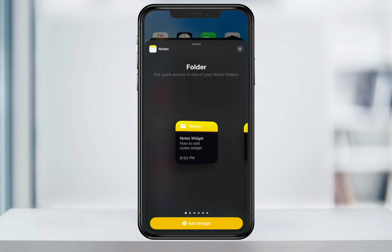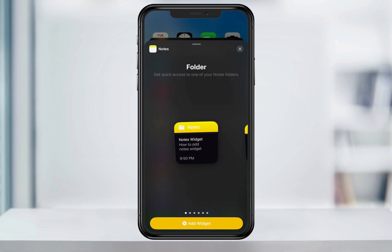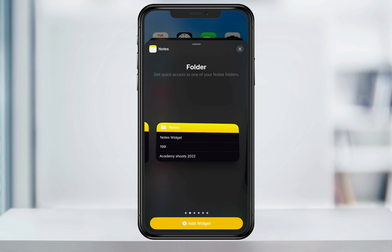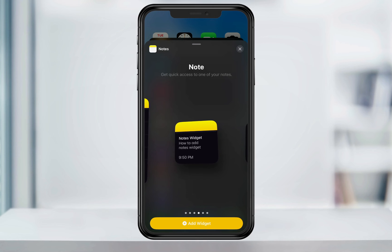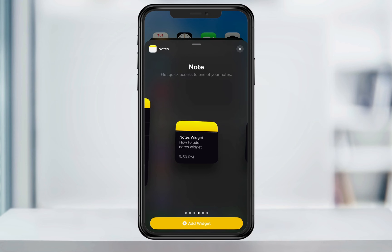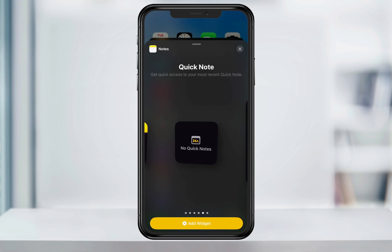Next, you can select the type and format that you want to use for your home screen widget. The first option is choosing a folder or folder view — if you regularly use multiple folders to organize your notes, this may be the better option. The next option is adding a widget to a specific note, which is good if you're always only using one note in the app. The final option is adding a shortcut to your quick notes if you use those.